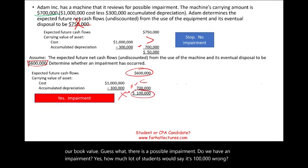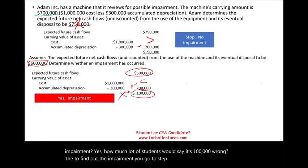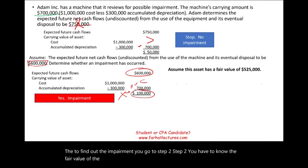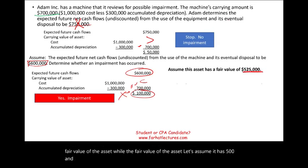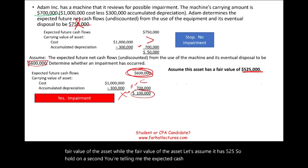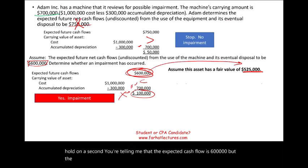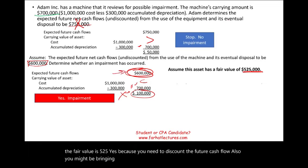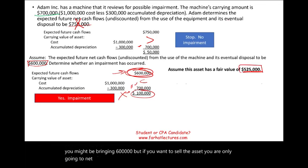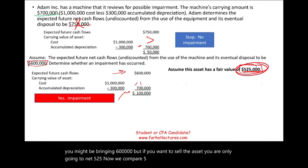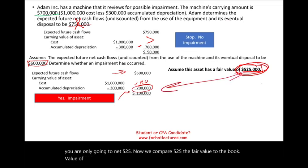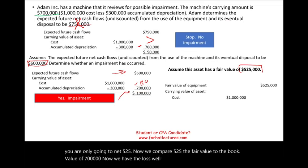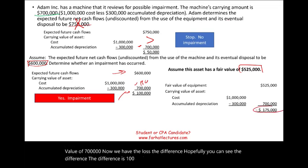In step two, we need the fair value of the asset. Let's assume the fair value is $525,000. Even though cash flows are $600,000, the fair value is $525,000 because you discount those cash flows, and that's what you'd net if you sold the asset. Comparing $525,000 fair value to the $700,000 book value gives an impairment loss of $175,000.